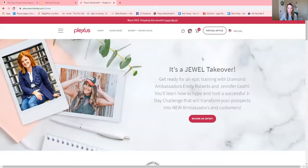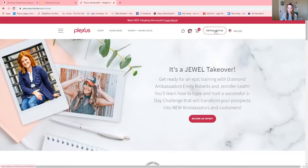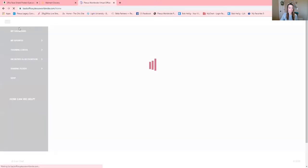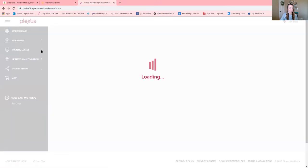You're going to log in to your Plexus website. Once you are logged in there, it's going to look like this. You're going to click on virtual office. Once you're here, there's a sidebar on the left that says dashboard and you're going to click on training center.